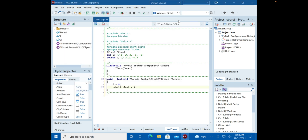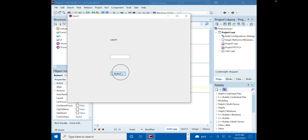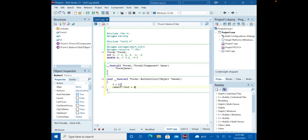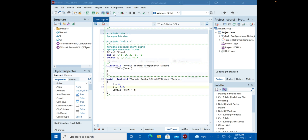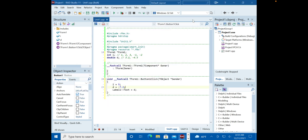Now let's try the same with the double `d` — we assign a value and display it. It works as well. So we've covered the two numeric types: integers for whole numbers and doubles for decimal numbers.